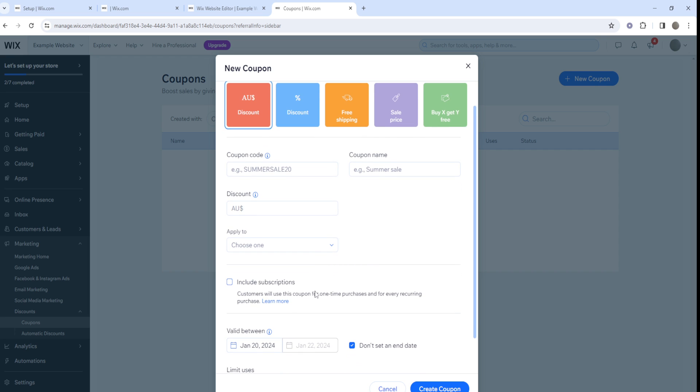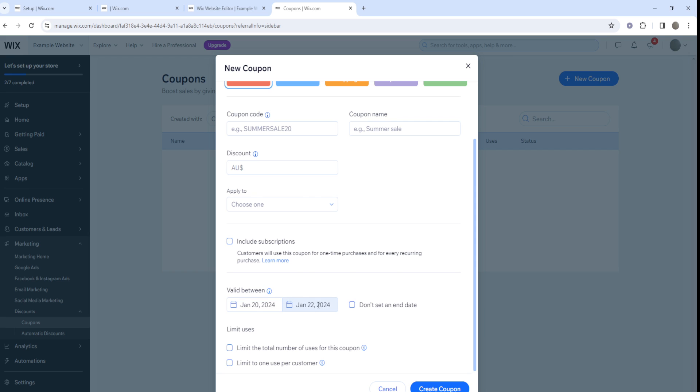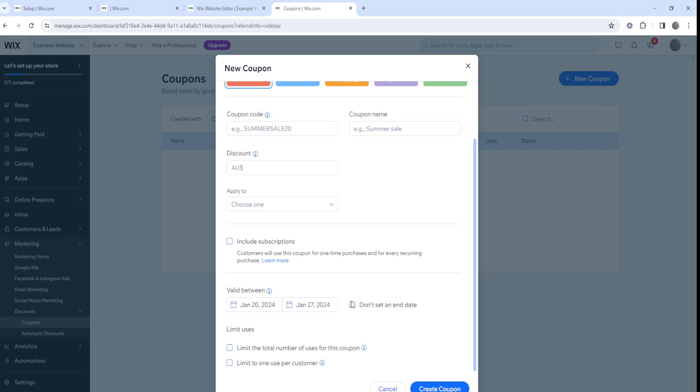For example, if you want a promo code to last for maybe a week, you can put in the date right here. You can make sure it's set with a particular end date, so you can put in the 27th of January for example. That's gonna be a promo code that's gonna last for seven days, like a week.